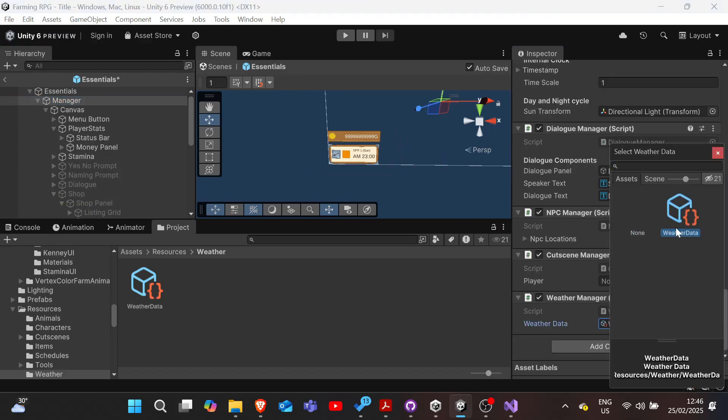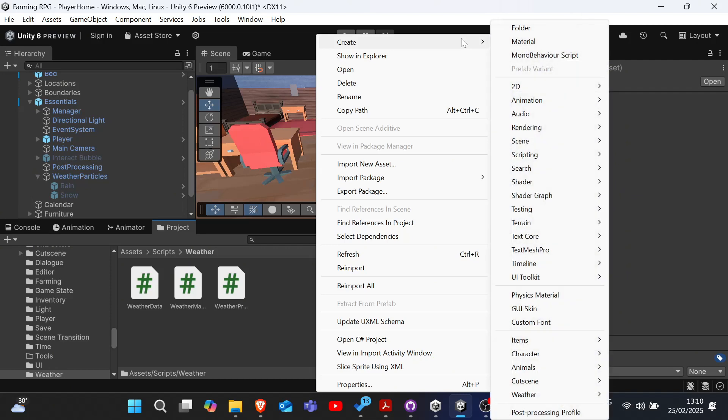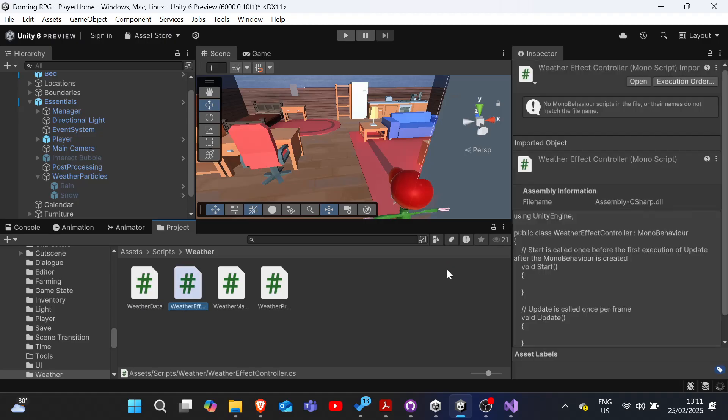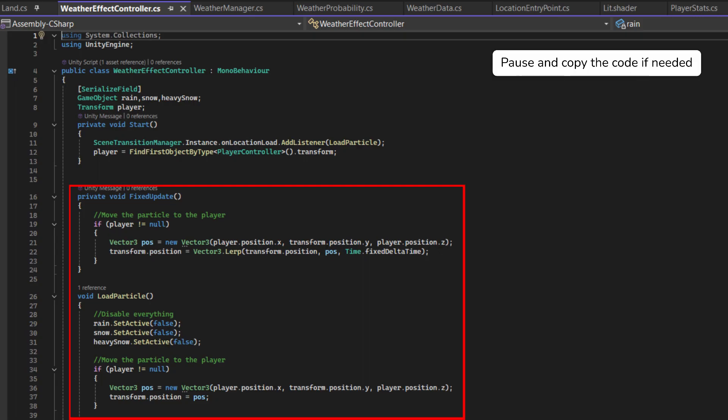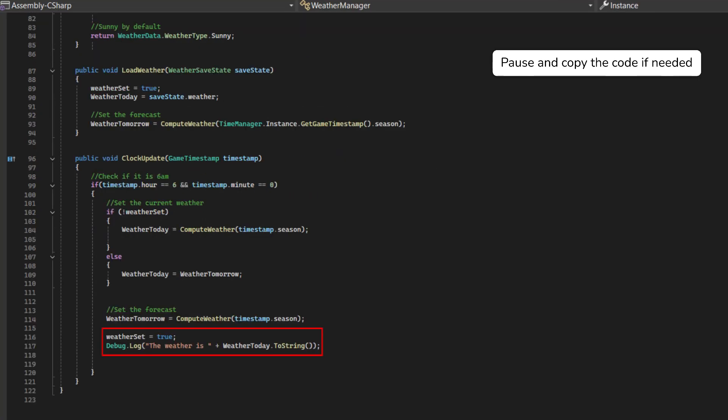Now that we have the basic weather logic, let's implement the visual effects for our weather types. We'll create a weather effect controller to manage weather particles like rain and snow. How this works is that we first will keep track of the player's position and have the weather effects follow the player. And then the weather particles will be displayed appropriately based on the current weather, and the weather effects should be disabled when they are indoors. We've also added some debug.log to our weather manager so we can verify that it is working correctly.